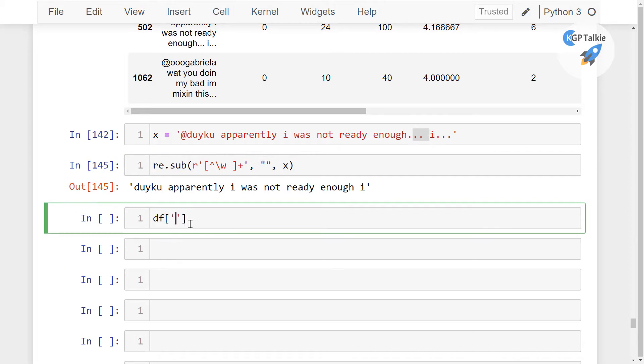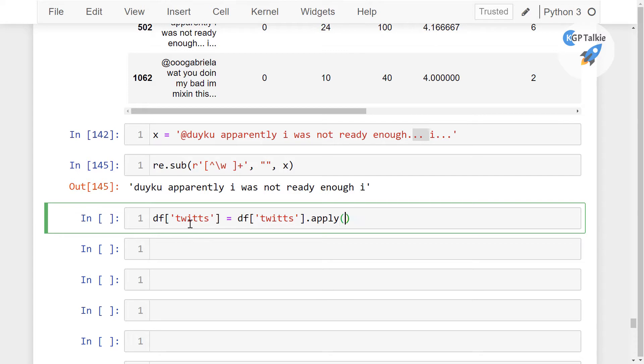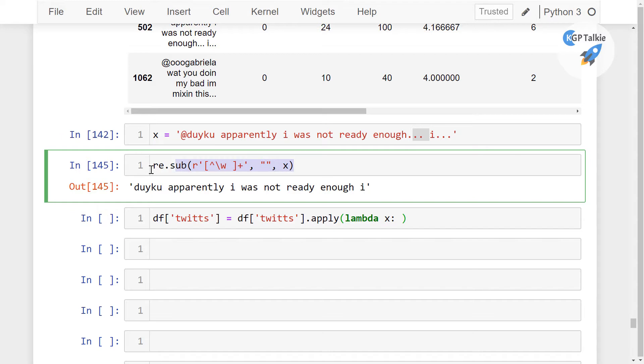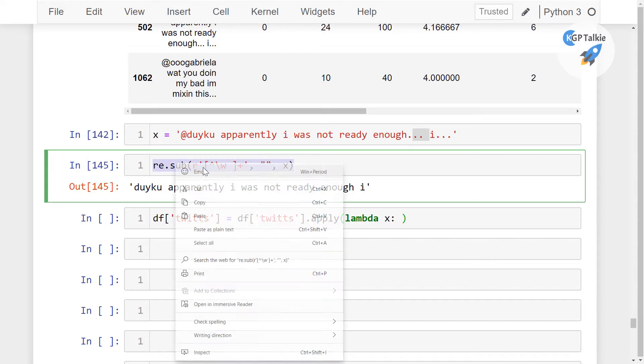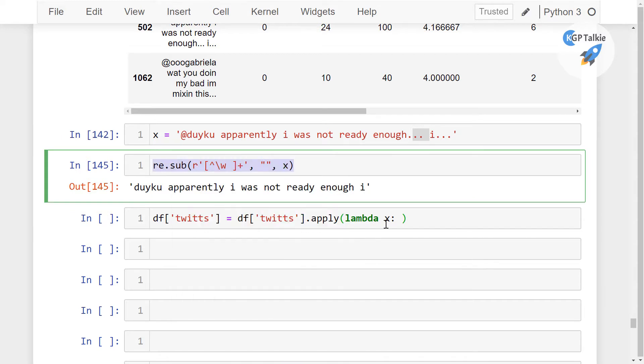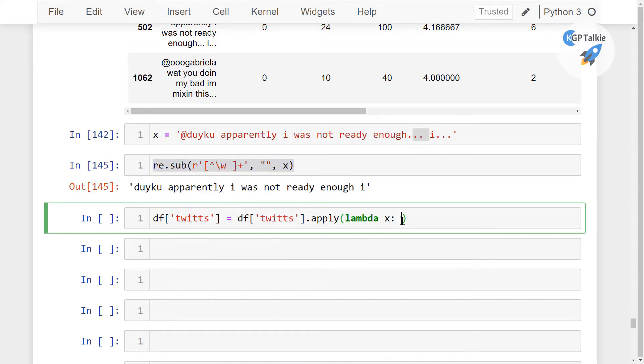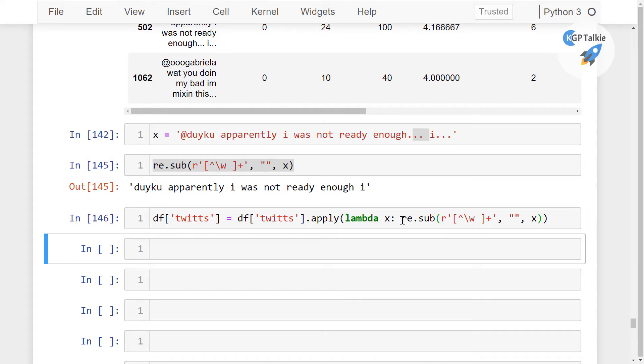So we have implemented our regex here. Thereafter once again we are going to apply it with the lambda function. There we have a lambda function then I have simply just copied it here from here, copy it and then paste it here. So this is how we are going to process our df tweet data.